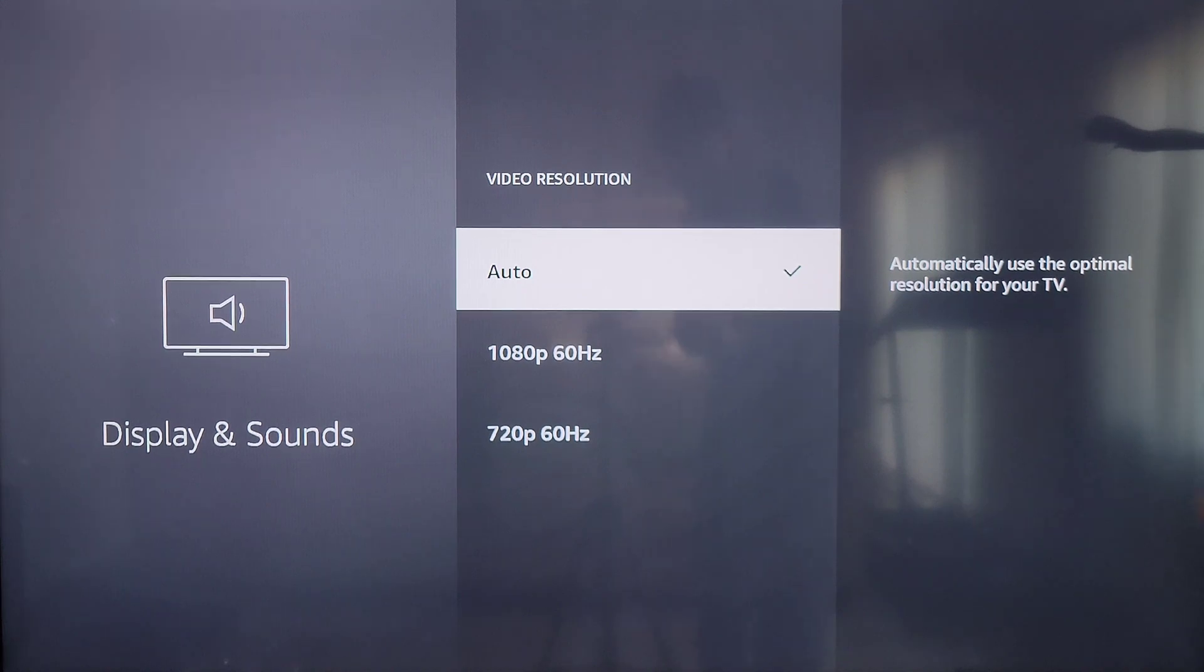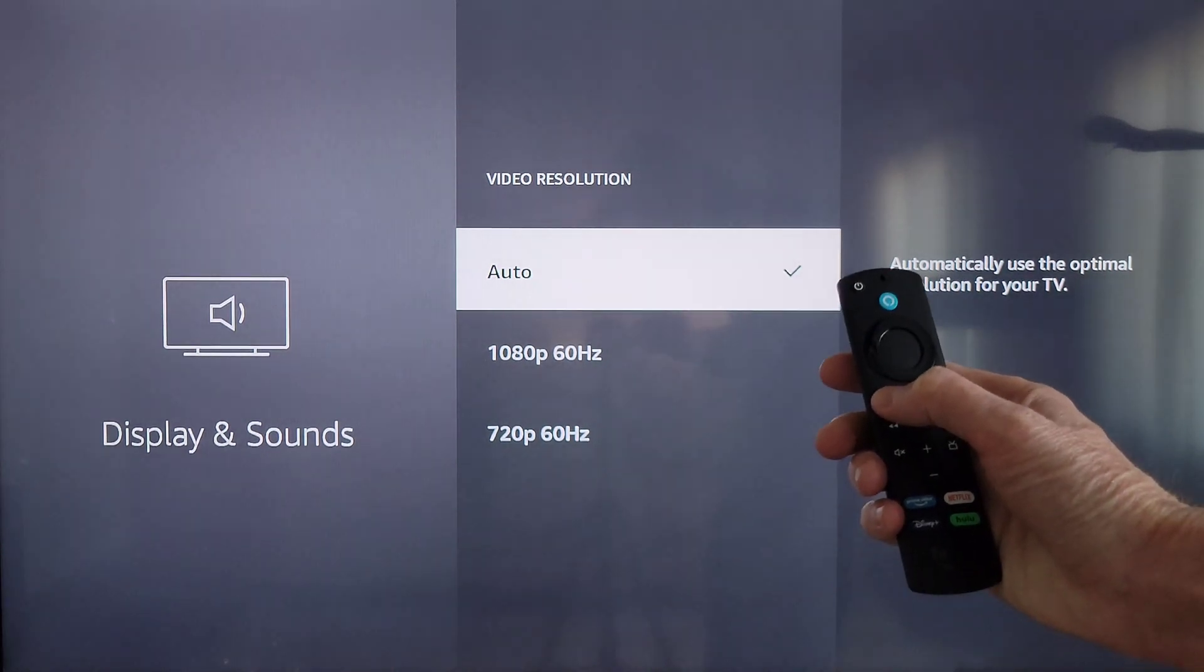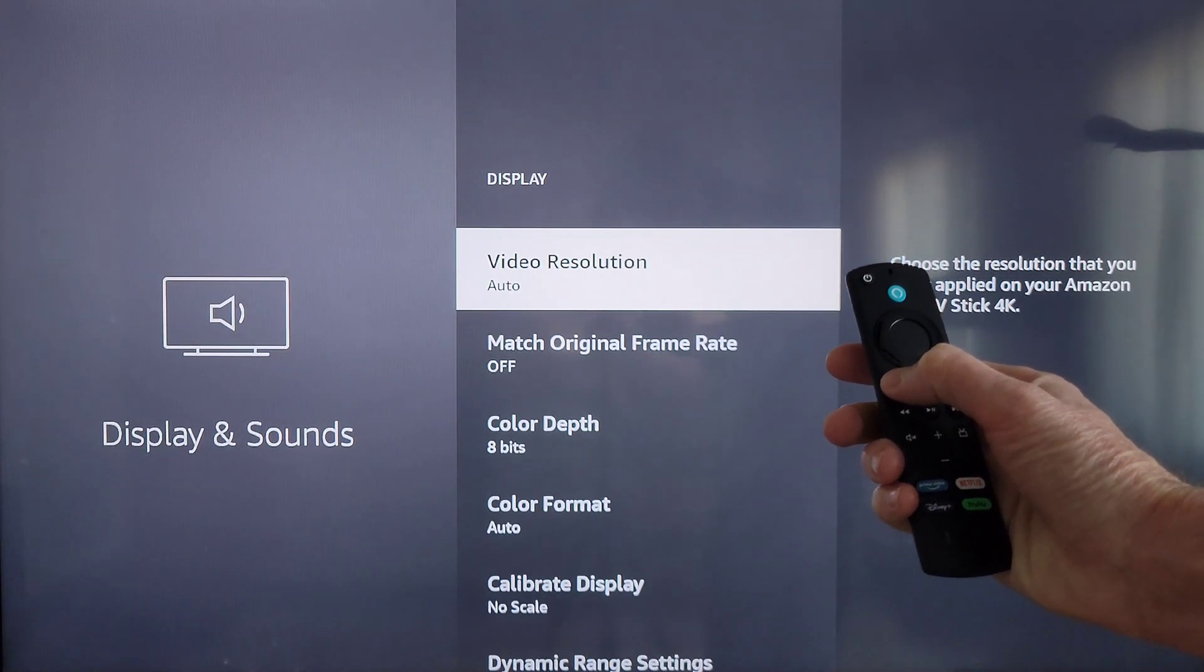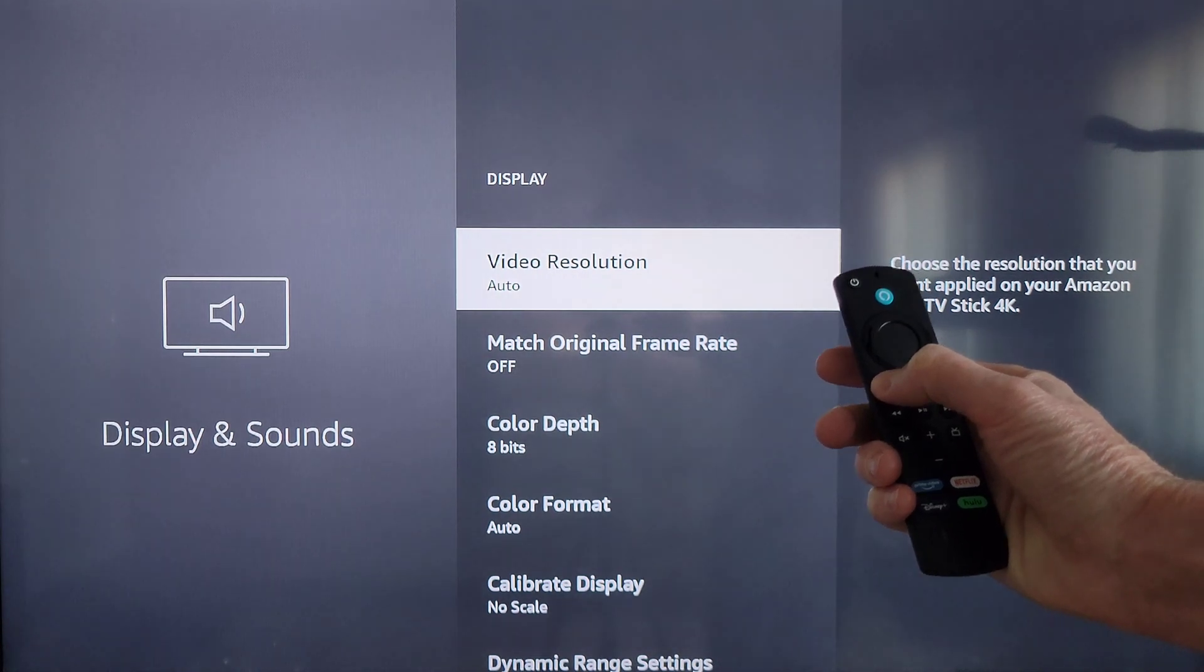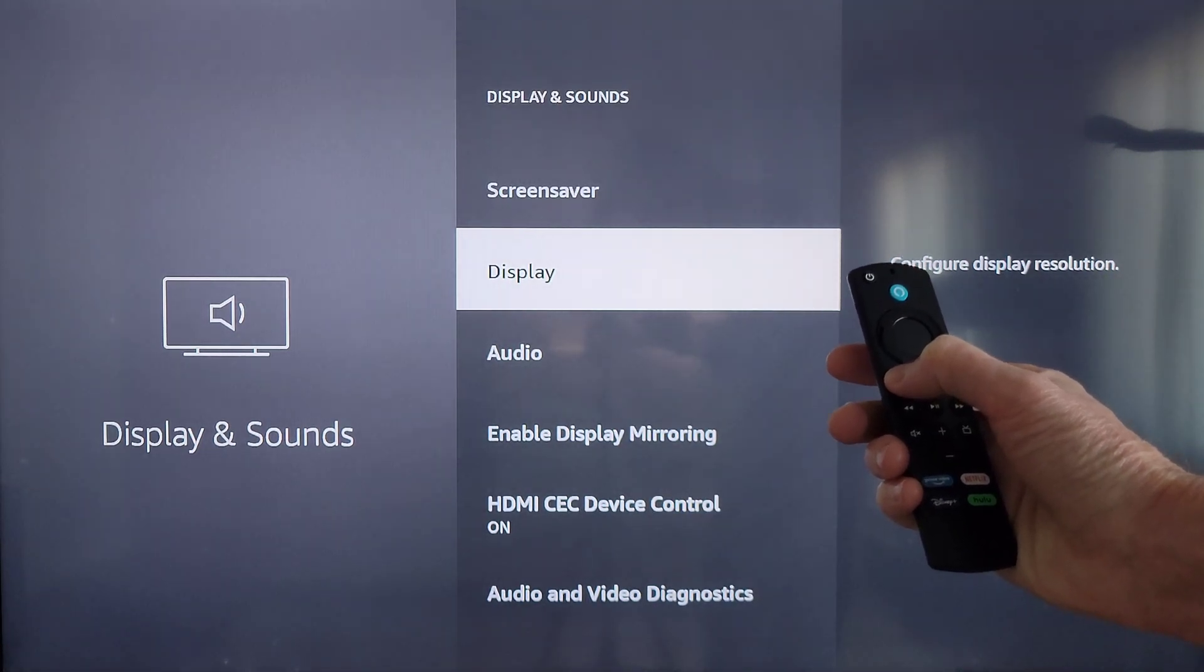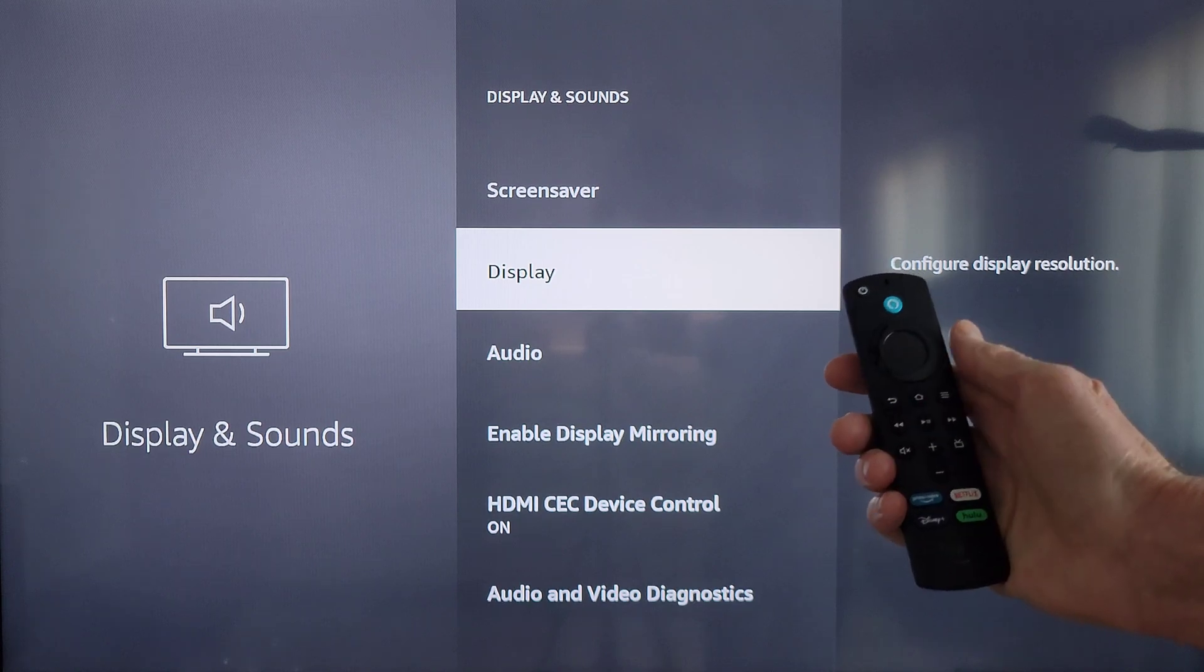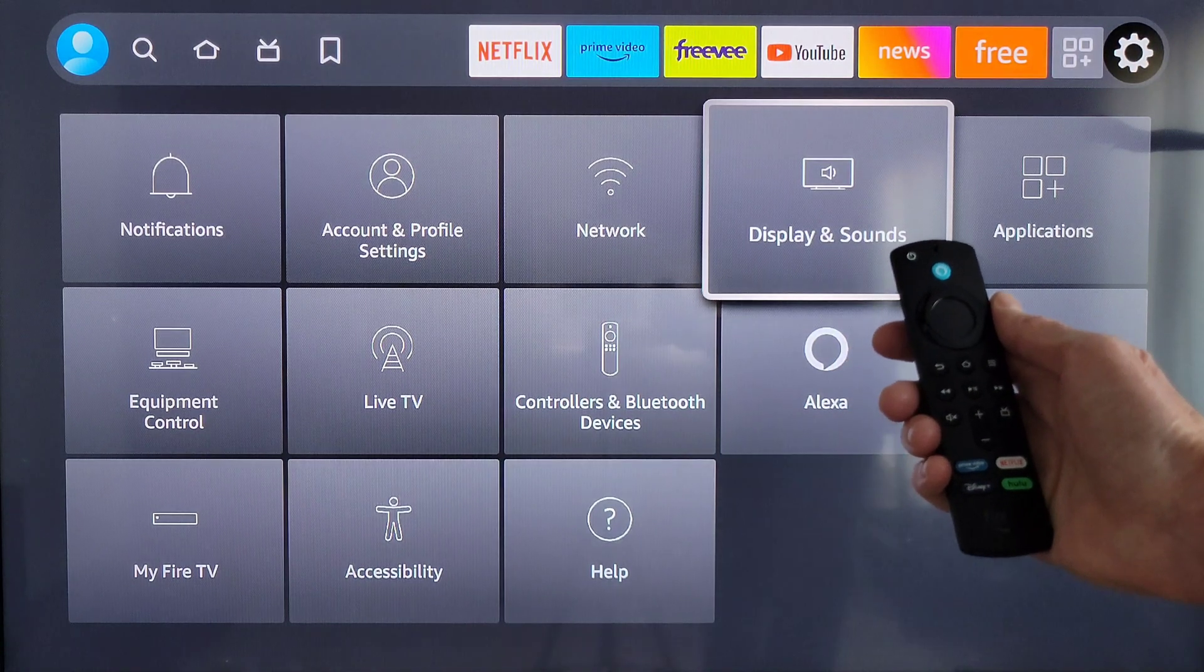When you're done, I'm going to press this button right here, which will take us back to the previous screen. Then I'm going to press it again, which will take us back to the previous screen, and then I'm going to press it again and it will take us back to this screen.